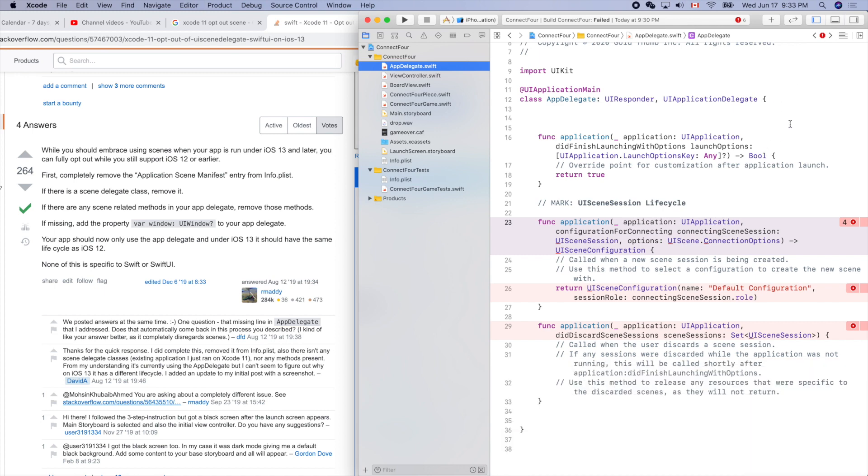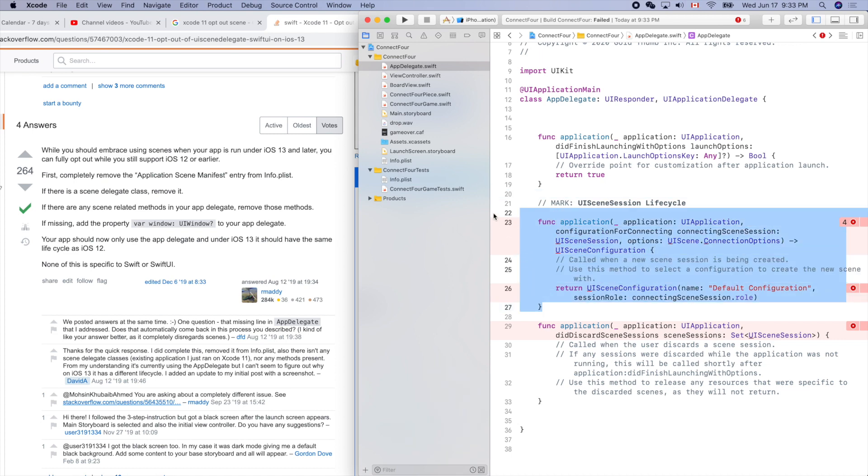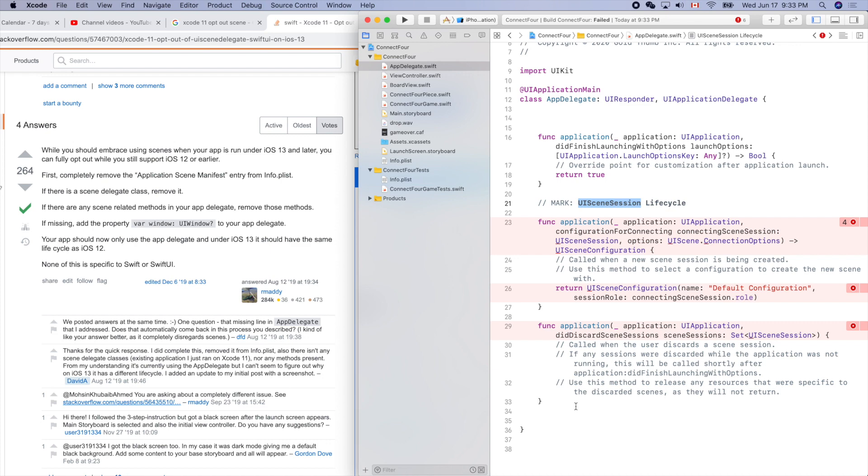Let's check app delegate. Let's search scene. If there are any related methods in your app delegate, remove those methods. Let's command B again. Let's remove this one. You see here there's a mark - UI scene session lifecycle. Let's get rid of it.